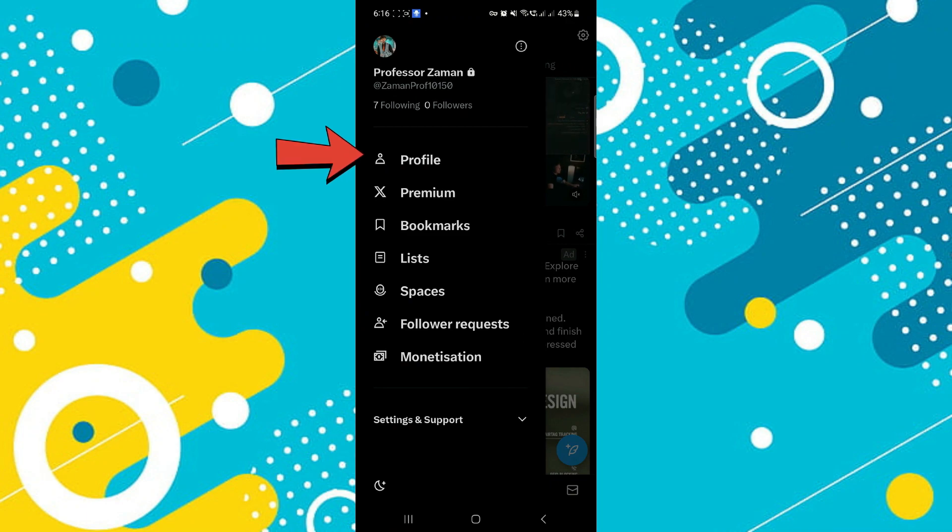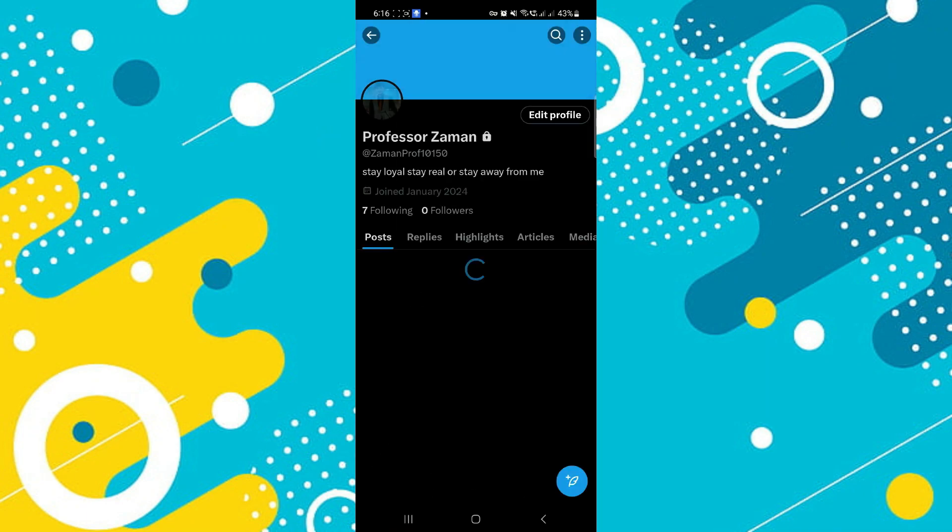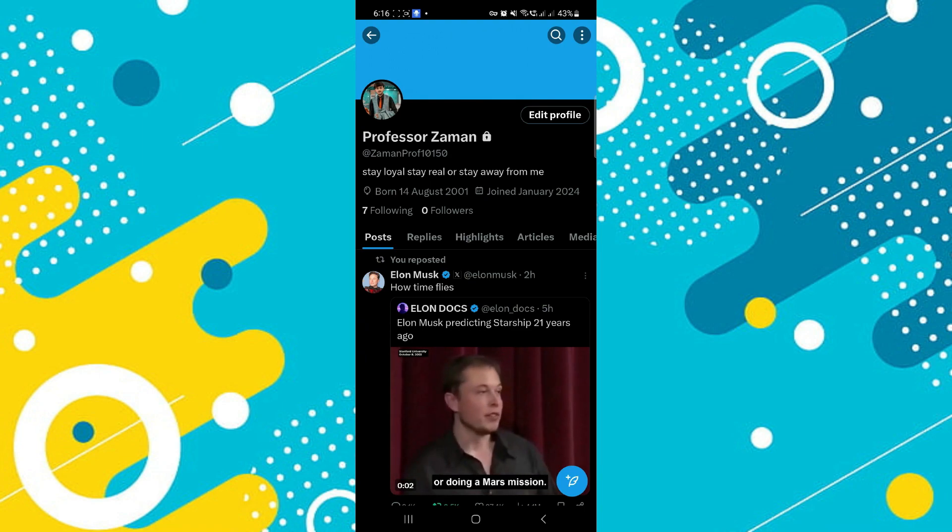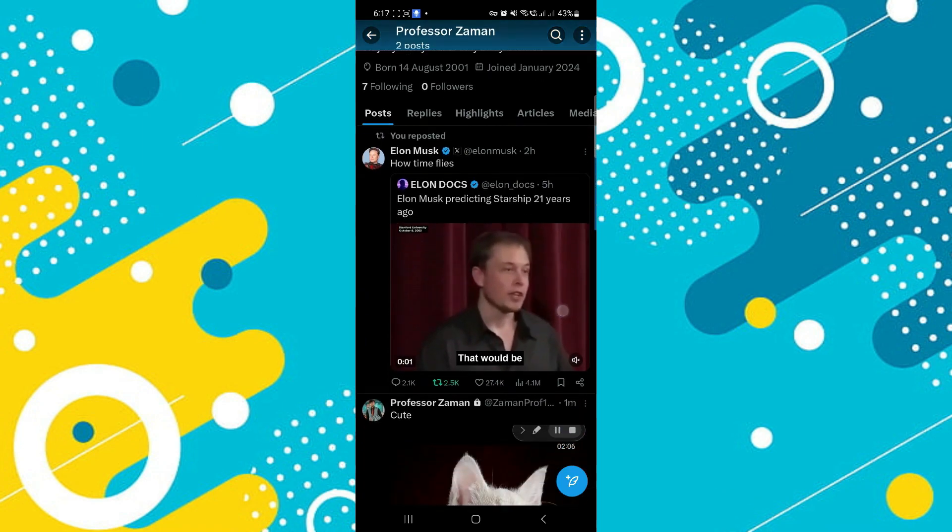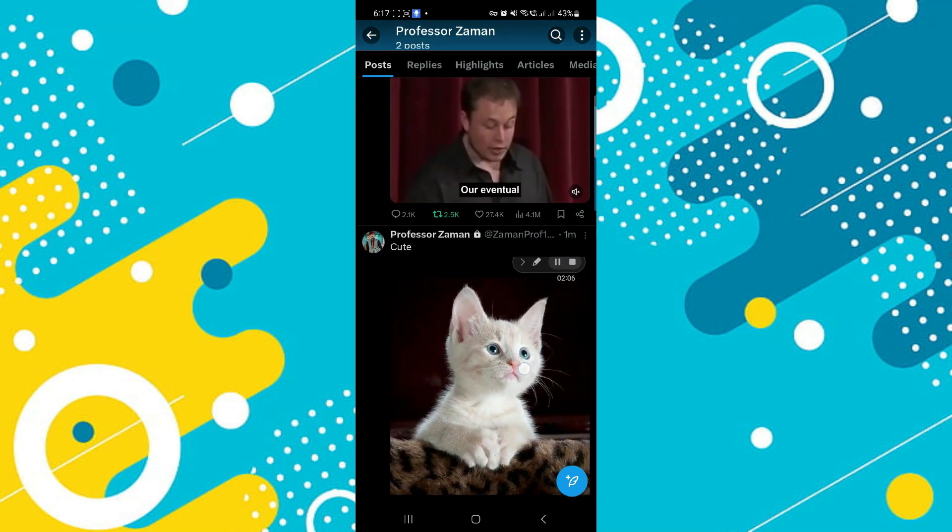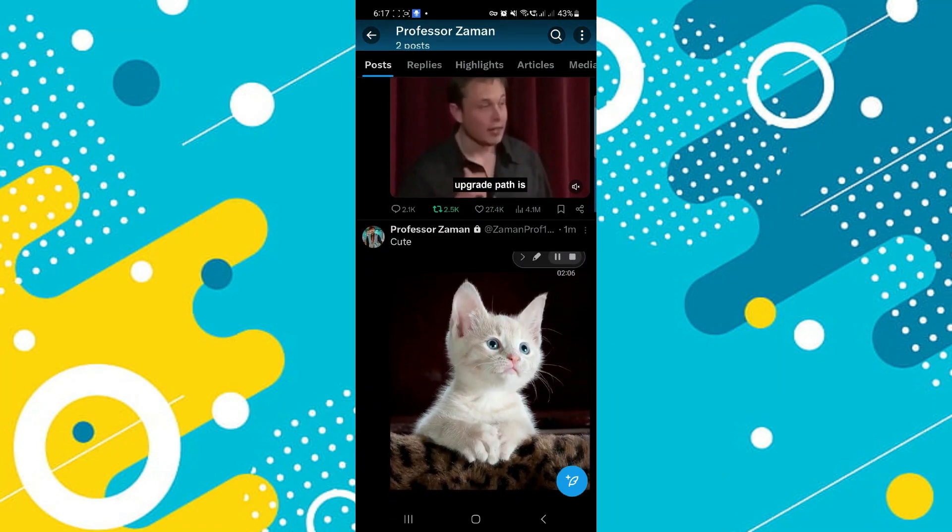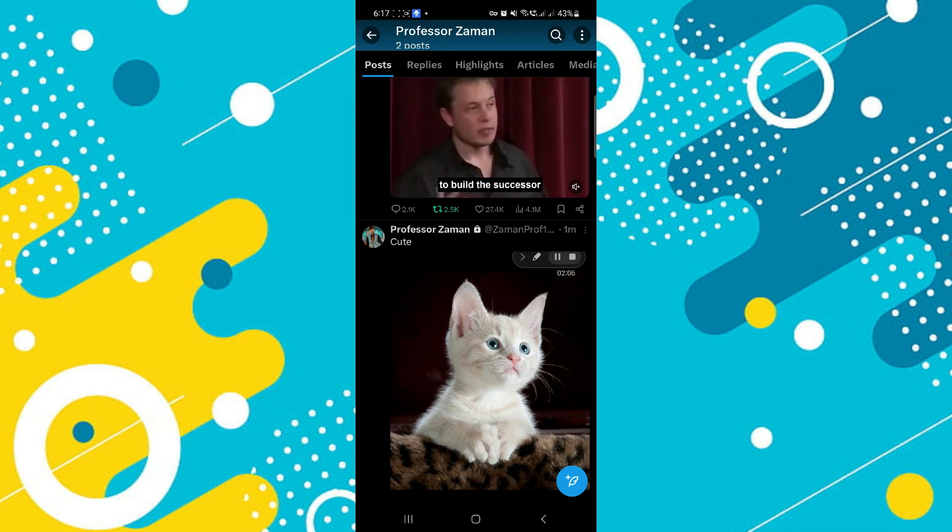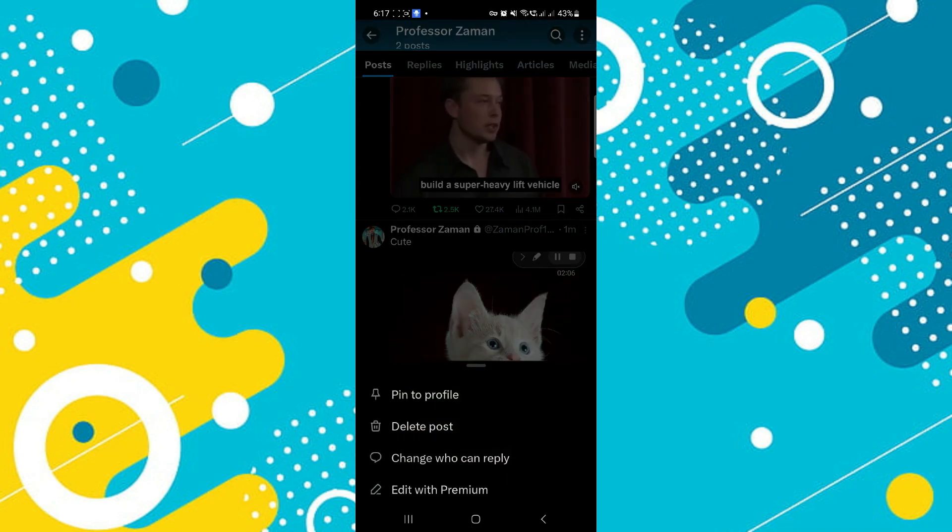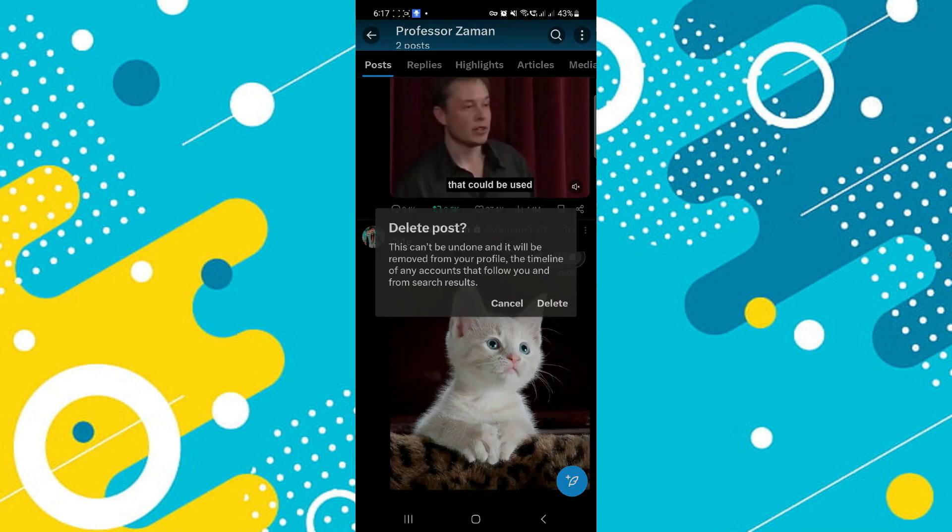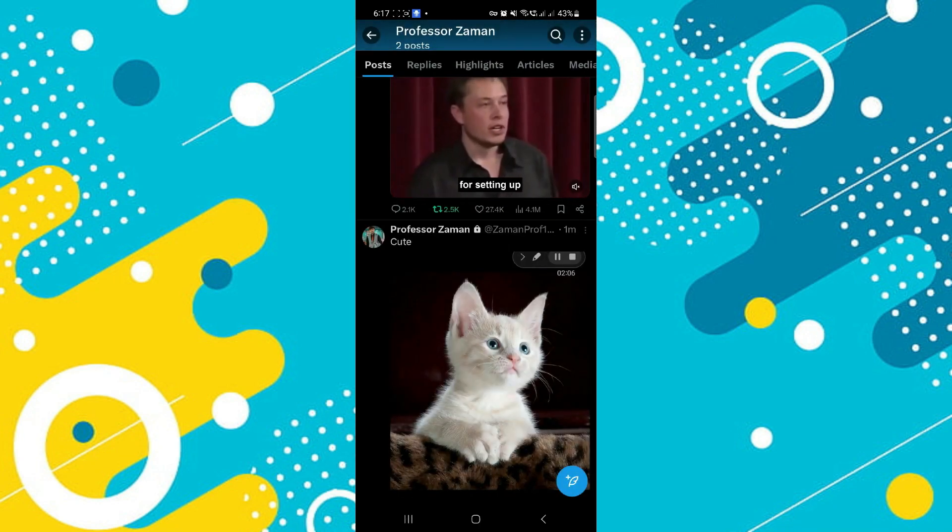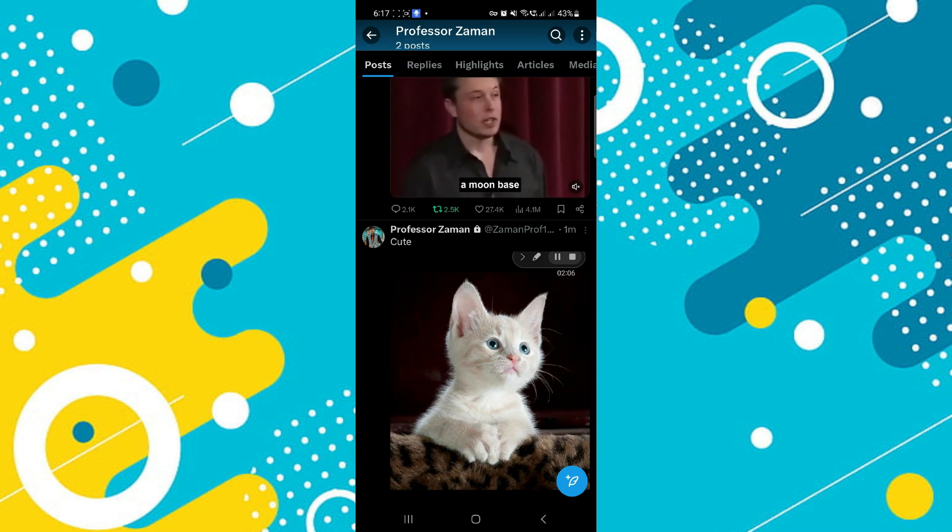From here, the first method to delete your tweets: basically, if you have posted the tweet yourself, you can tap right here in the top right corner on those three dots and then tap on delete post right here. Then confirm your decision by tapping delete again.